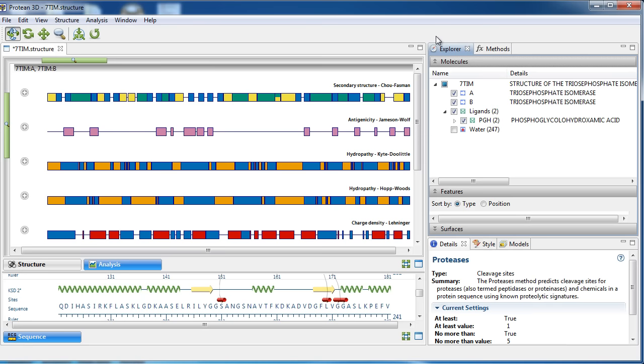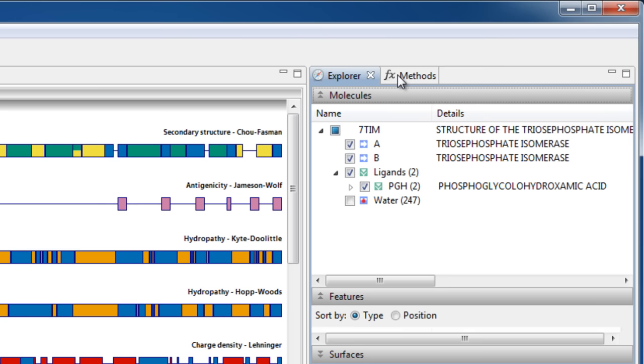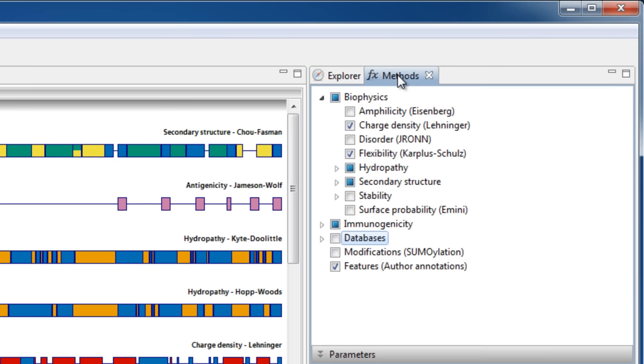Protein3D allows you to predict cleavage sites for proteases. This prediction method can be accessed through the Methods panel.